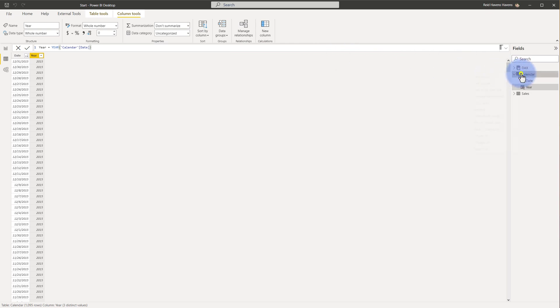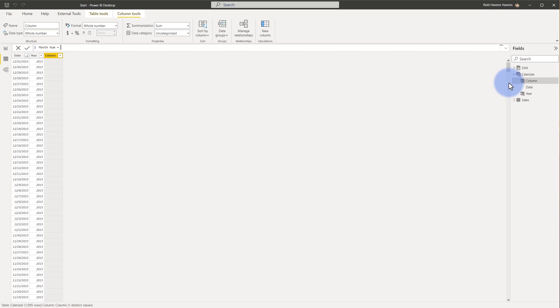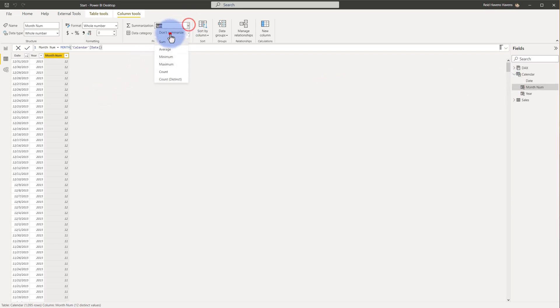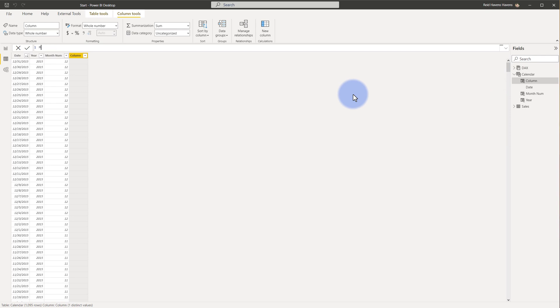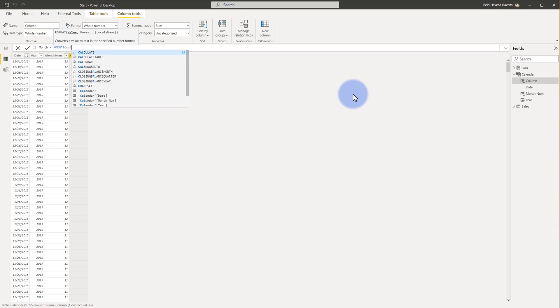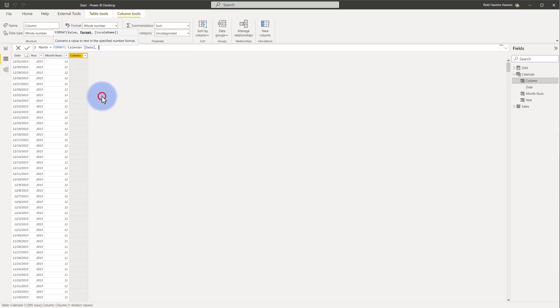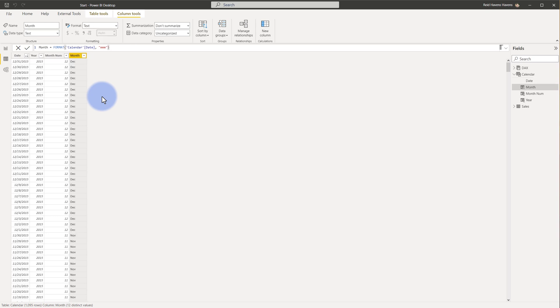We're going to come over here again. I'm going to go to new column. This will be month number. So I call that usually month num using the month function off of my calendar date. Don't summarize. And now this will be used to sort my month column as well. So I'm going to come back to calendar. Select new column. This will be just month which will be the actual name that I'll use. And I'm going to use the format function off my calendar date. And then the format itself will be MMM which is a short month. I like that because it displays nice and cleanly. And then we got to make sure that this is also sorted by the month number so it's not sorted alphabetically.